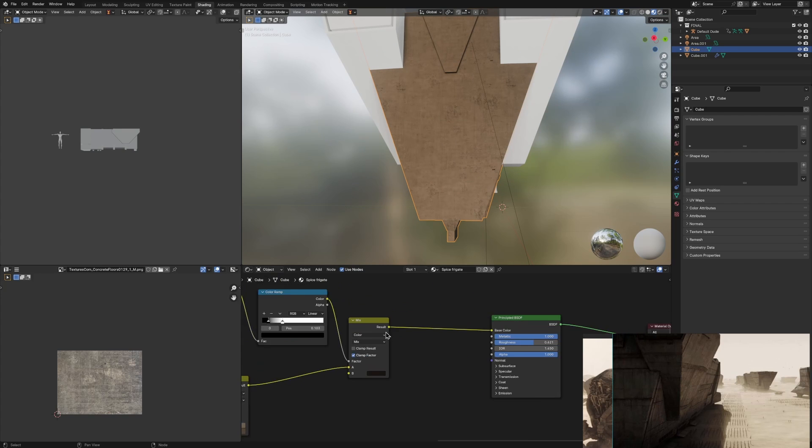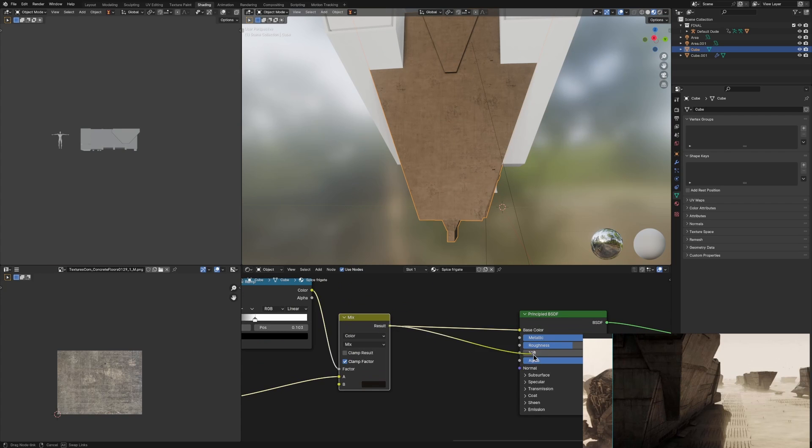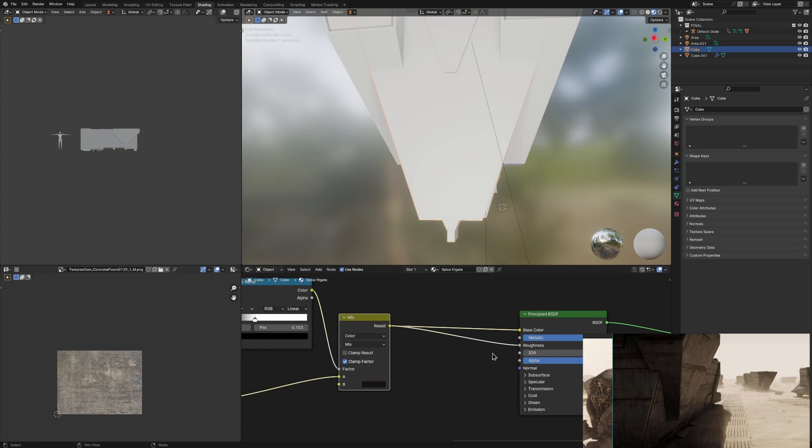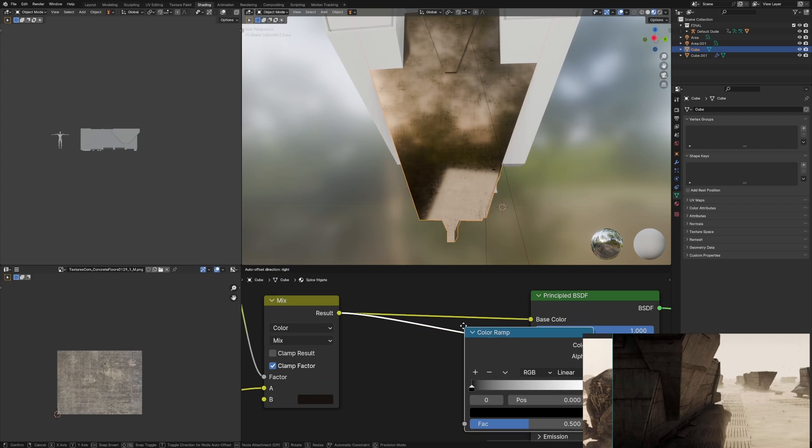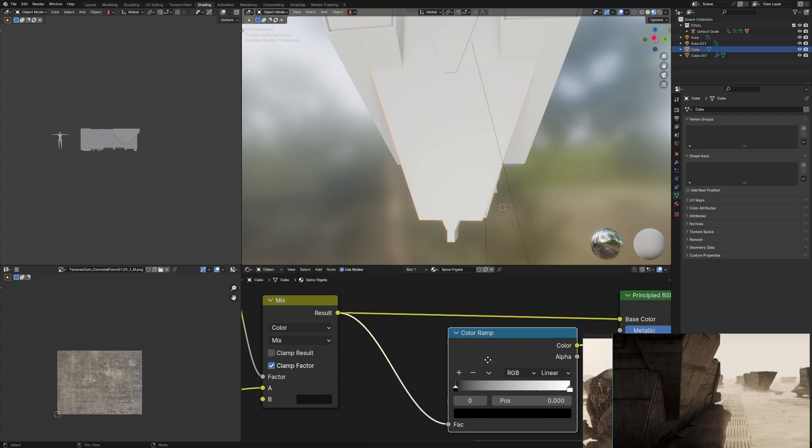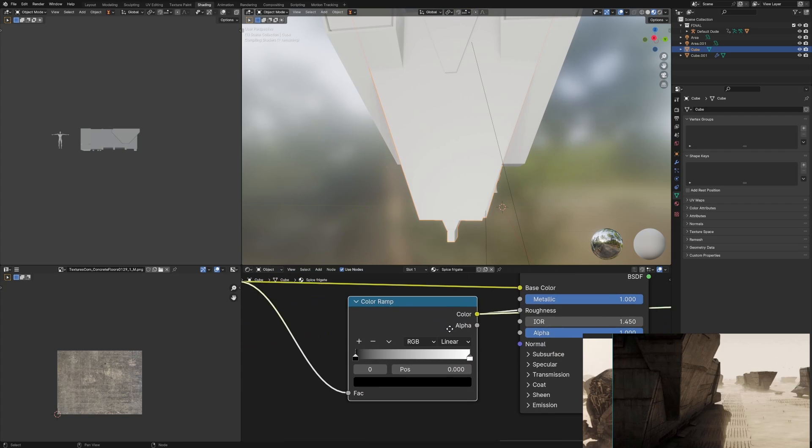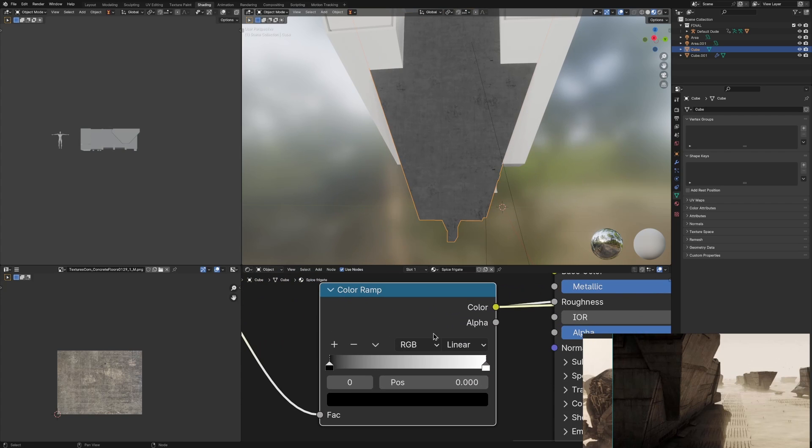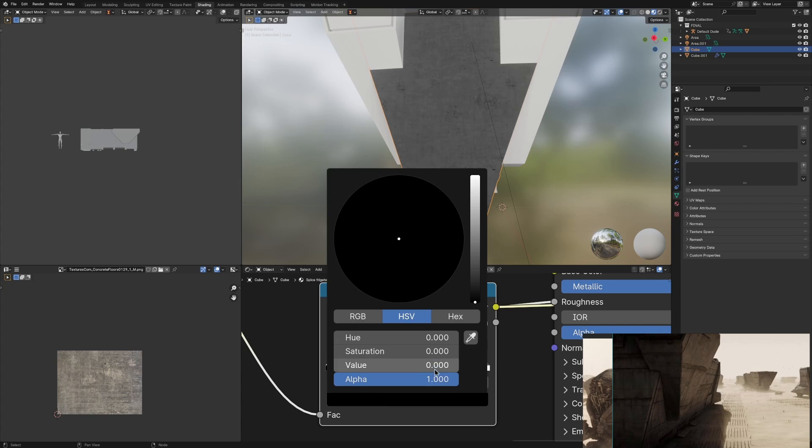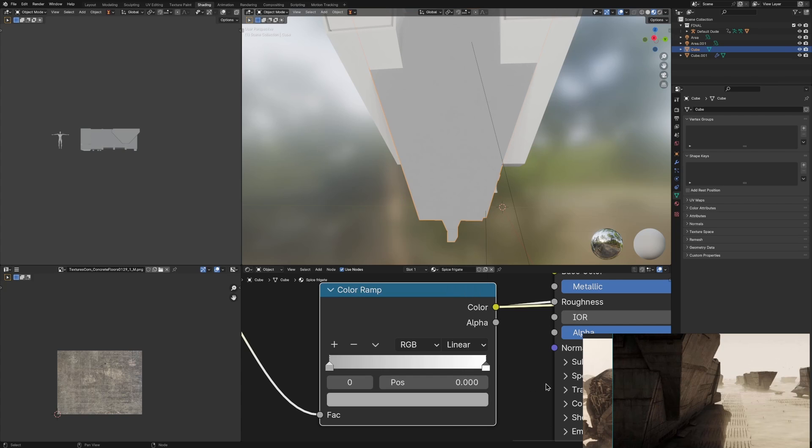Also make sure when you plug your Mix Color value into the Color Ramp into the roughness, make sure that you change the Color Ramp's values. This is something that I always do now and it actually really helped in this scene because basically what I did is I changed the black value.